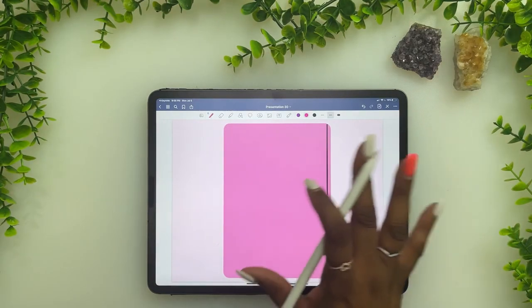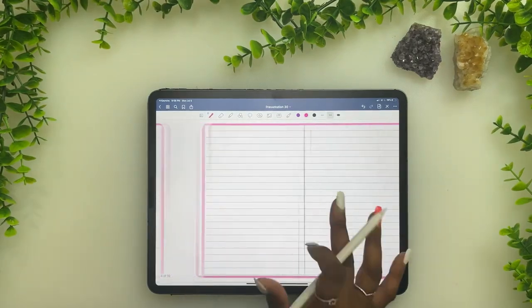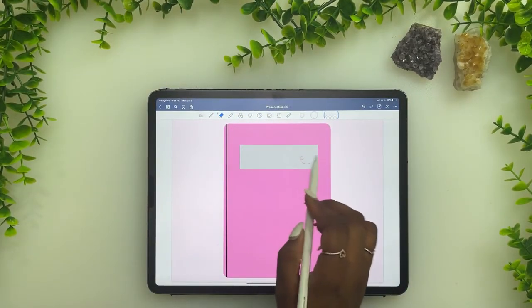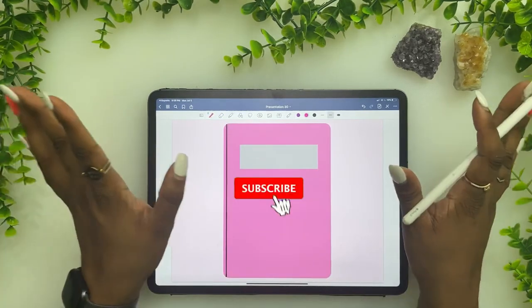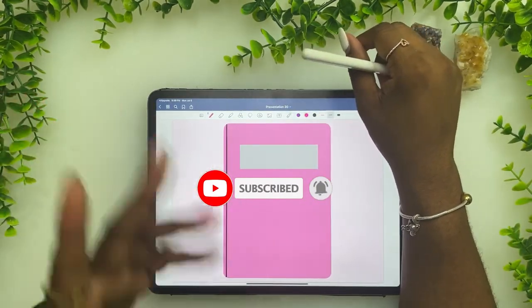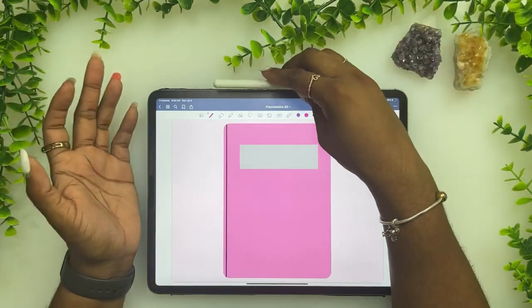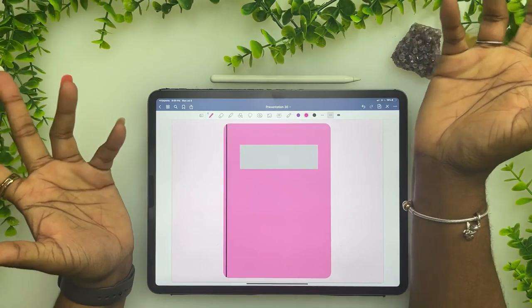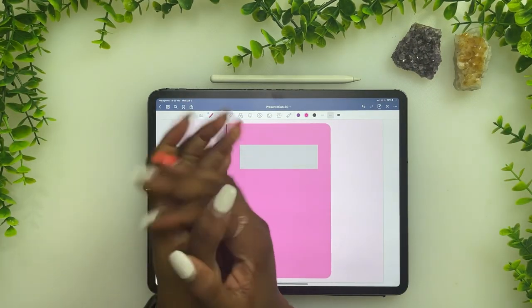Ta-da! Not the best, but for starters you have your own notebook that you created yourself. Let me know in the comments if you have any questions — I'm quick to respond even if I've been gone forever. If you enjoyed the video, please hit the like button and subscribe to get notified when I upload next. Thank you guys and I'll see you in the next one, bye!